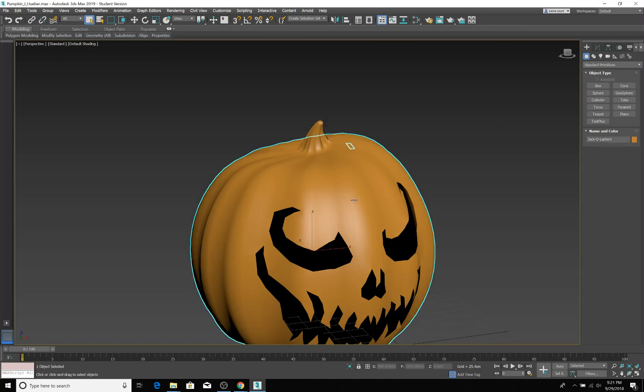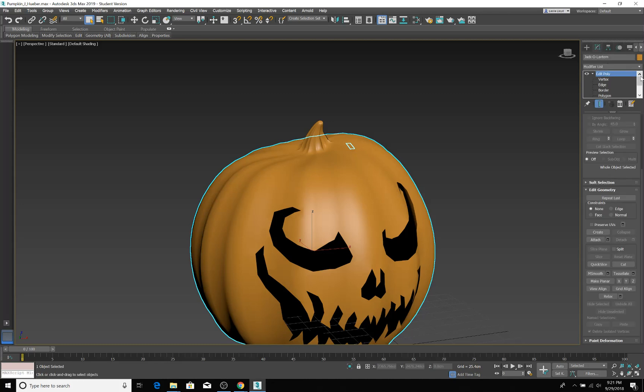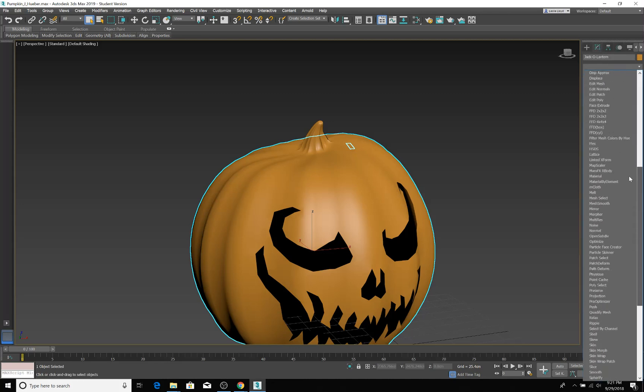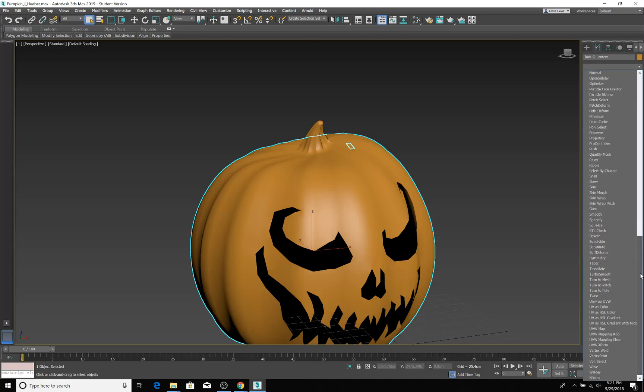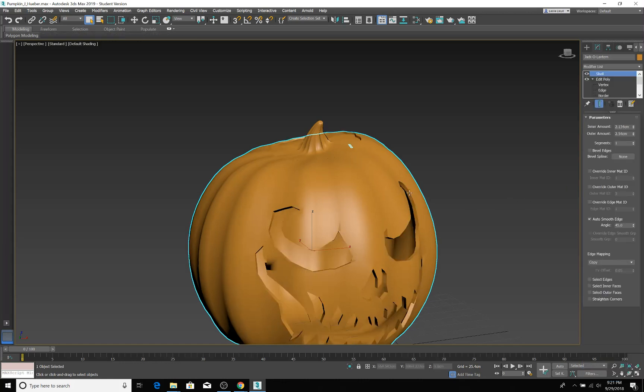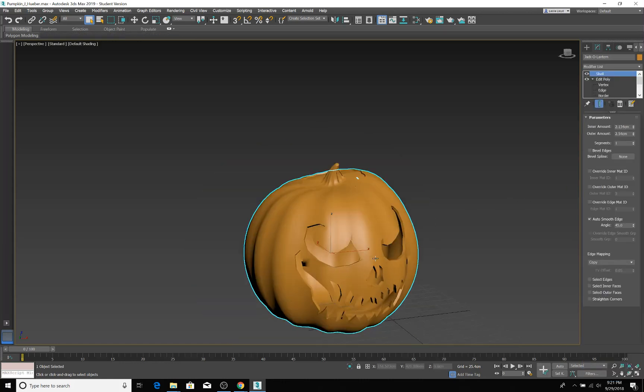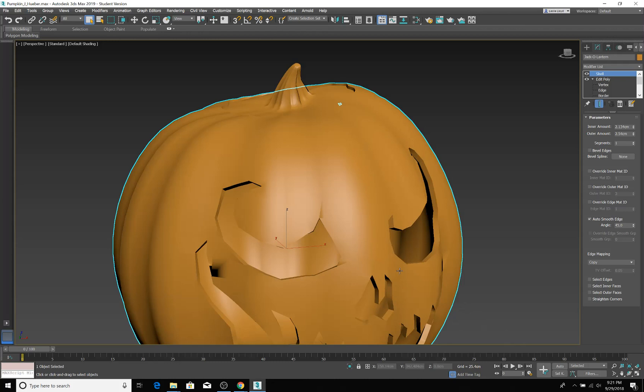And let me go back to it being default shading just so you can see exactly what I'm doing. Alright, cool. So I got this. I'm going to come in here and I am actually going to go down to the shell modifier, if I can learn how to spell again.